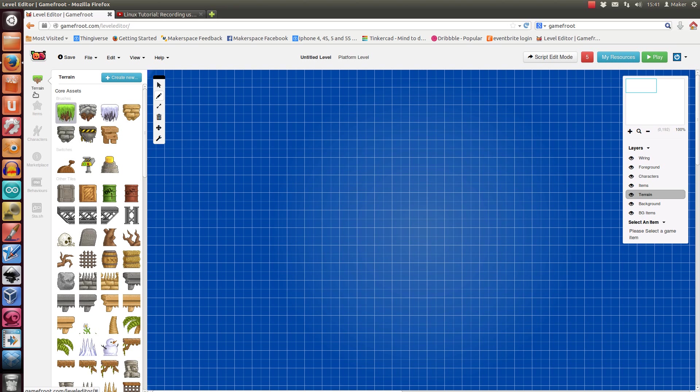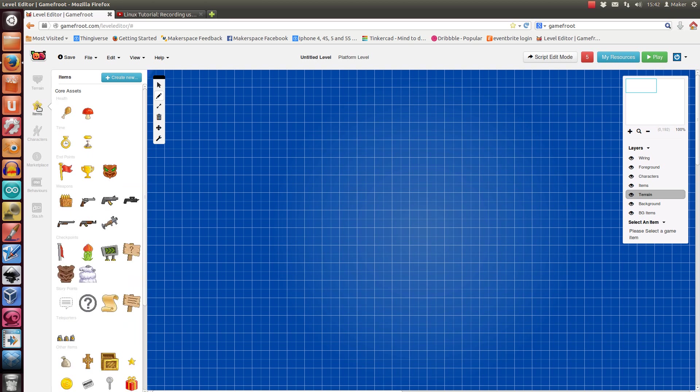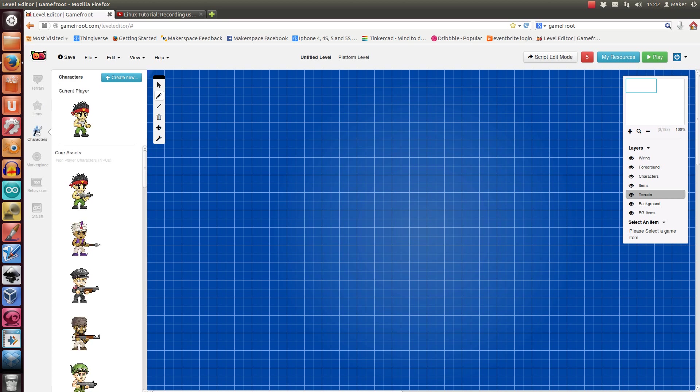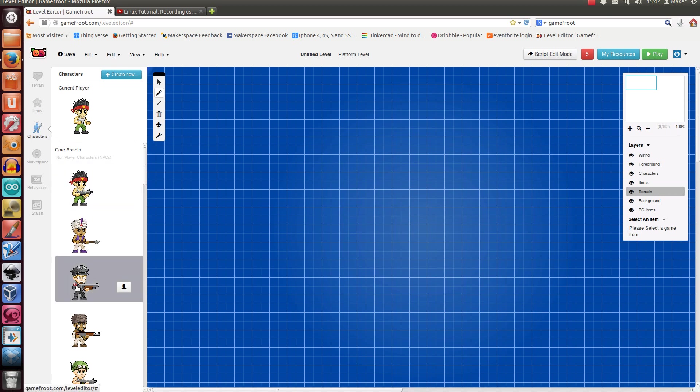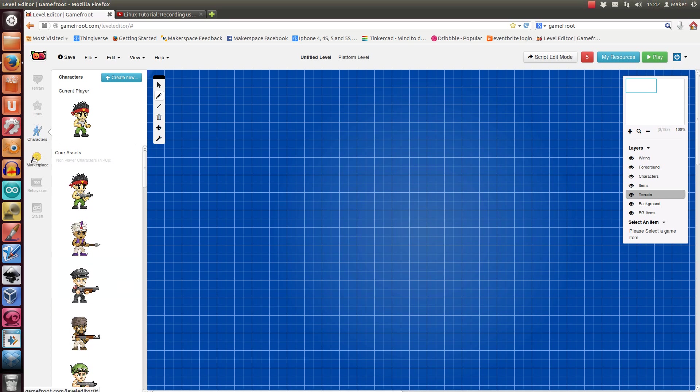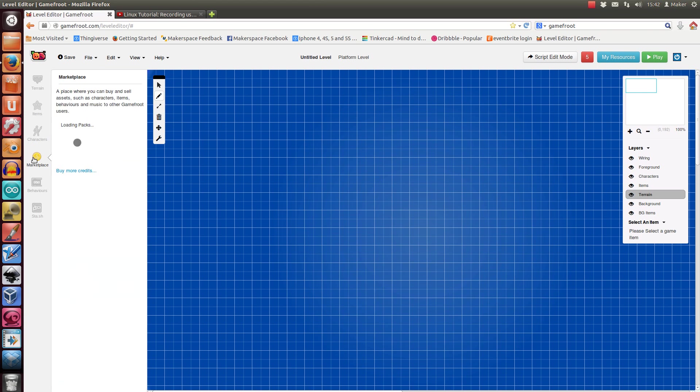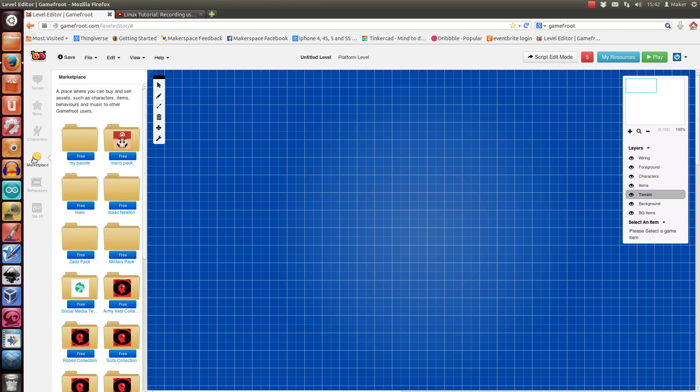You've got a few options here. Terrain is like stuff that the characters walk on. Items are things that they can pick up. Characters is the player plus the enemies. Marketplace is where you can pick up other random bits and pieces. It's called Marketplace, but actually most of the stuff there is free, developed by Game Fruit users, so you can download those and put them into your games.